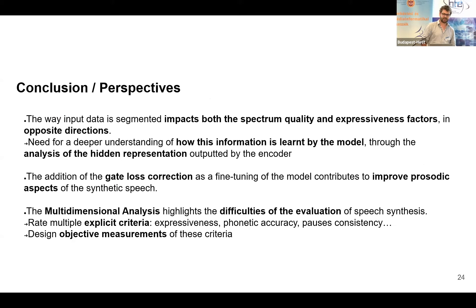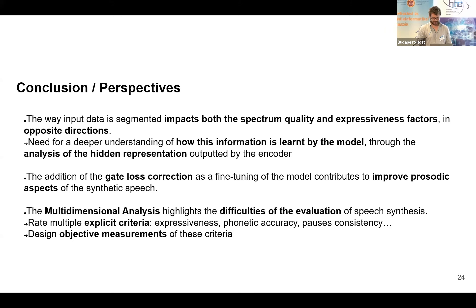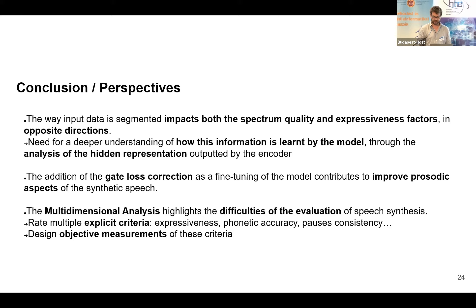Along this presentation, we've seen that data segmentation and annotation impacts both spectrum quality and expressiveness, but in opposite directions. To understand why, it may be interesting to dive deeper into the models to analyze how this information is learned — a better understanding of the hidden representation from the encoder may help. Another important contribution is the gate-loss correction, which improves prosodic aspects of synthetic speech. The multidimensional analysis highlights the difficulties of evaluating speech synthesis at such high quality standards. More work should be done to elaborate multiple criteria evaluations, where listeners could rate several parameters such as expressiveness or phonetic accuracy, alongside more objective measurements.